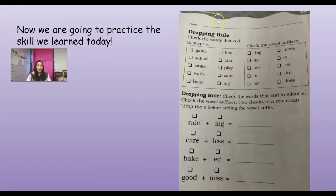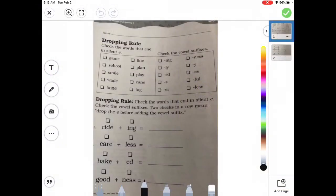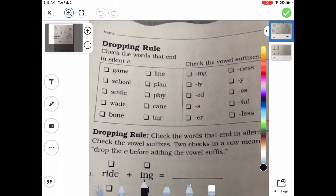All right, so now we're going to pull out our activity sheet and practice. Our activity sheet is going to look a little bit different today because we are going to be practicing dropping the silent E when we add ING. In this first part, we're going to look and check the words that end in silent E. Let's try the first word - G-A-M-E, game. That's right, so I'm going to check it. What about the next one? Line - so we're going to check that one. How about school? No. Plan? No. How about smile? Yes, let's check that one.